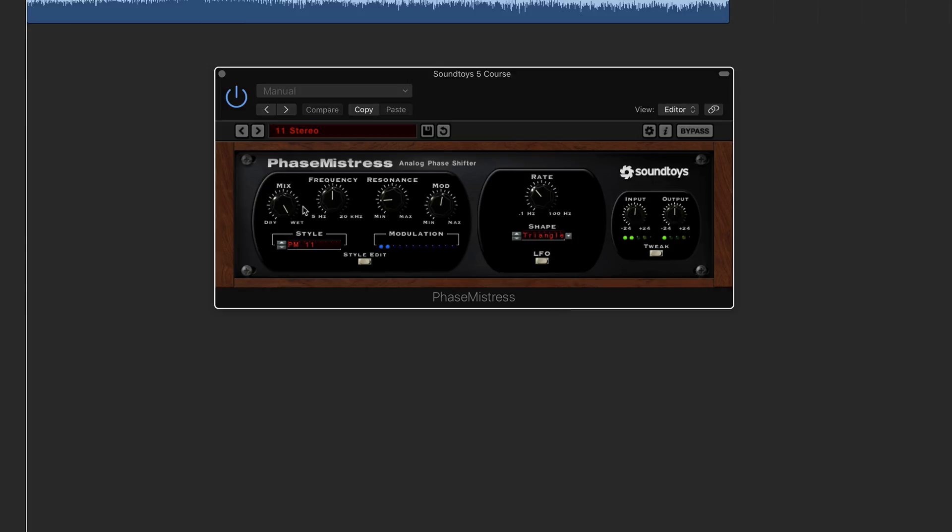They've all got these similar looking type knobs which when you click, you go up and down. Now you will notice that if you just do it that way, you will typically have to go by ear in terms of the editing that you're doing.